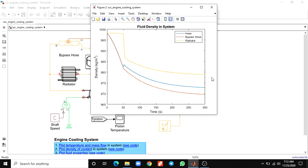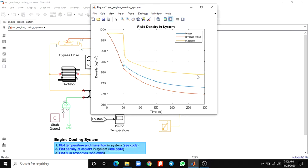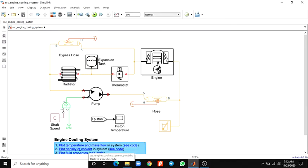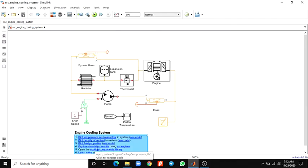The fluid density in the system — the blue line indicates hose fluid density, bypass hose, and radiator hose. This plot shows the effect of opening the thermostat in the engine cooling system. The temperature of the piston climbs steadily until the thermostat opens. At this point the flow of coolant through the radiator climbs sharply, and the flow of coolant through the bypass hose decreases. Because the coolant passing through the radiator releases heat to the atmosphere, the piston temperature rises more slowly. You can also see the fluid properties.